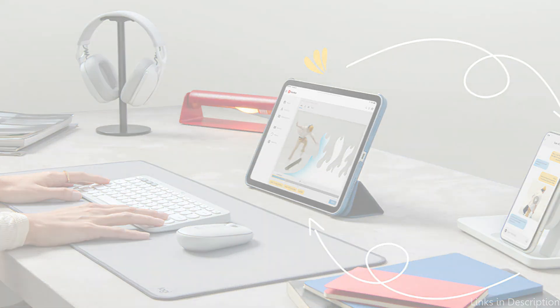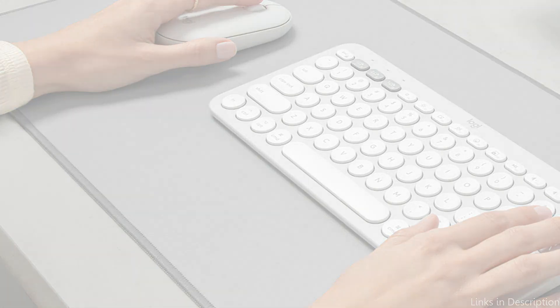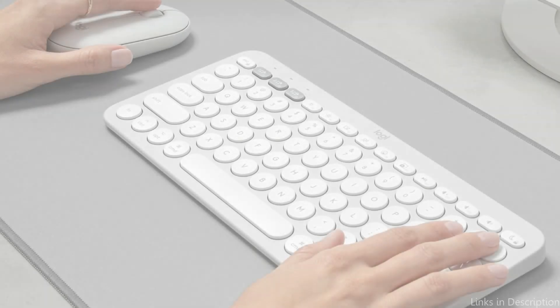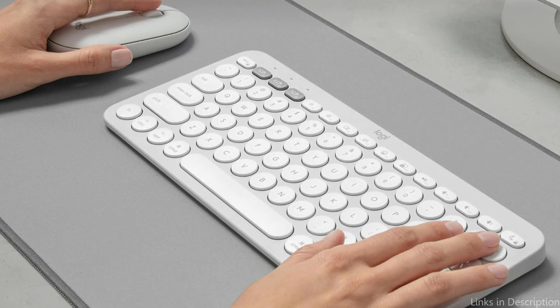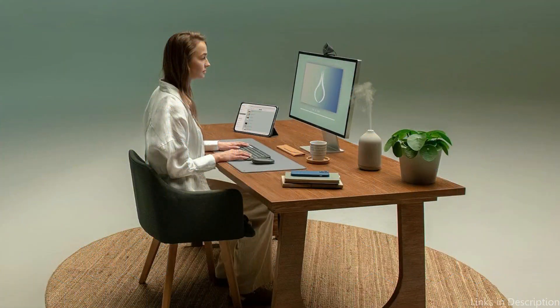Long-lasting batteries power both the keyboard and mouse. A single pair of batteries may run the keyboard for up to 24 months and the mouse for up to 18 months. By doing this, you can concentrate more on your work because regular battery replacements are less of a burden.